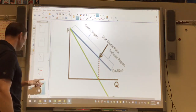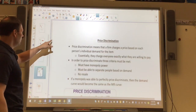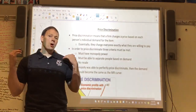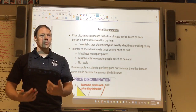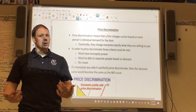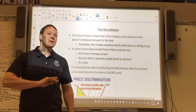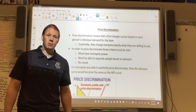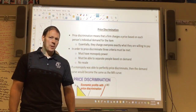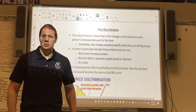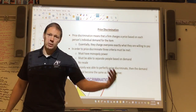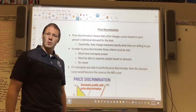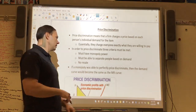Next is price discrimination. The idea is pretty simple: you charge everybody exactly what the product is worth to them. Imagine someone coming into your store — you ask what's the most they'd pay. One person says ten dollars, so their price is ten. Next person says six, so it's six for them. Another says thirty — they pay thirty. That's perfect price discrimination: everybody pays exactly what they're willing to pay.